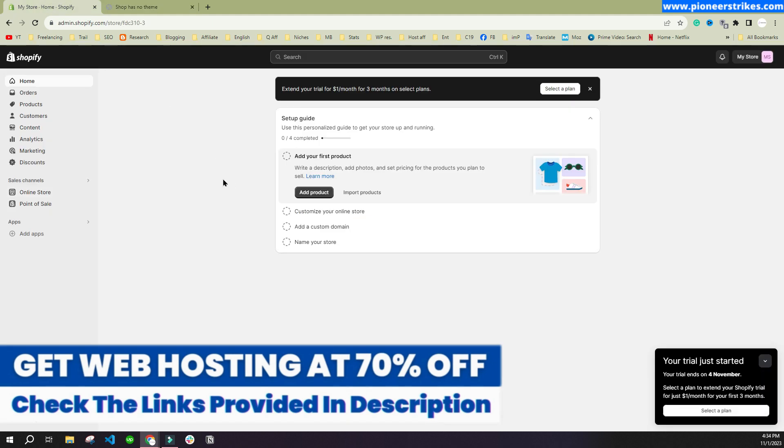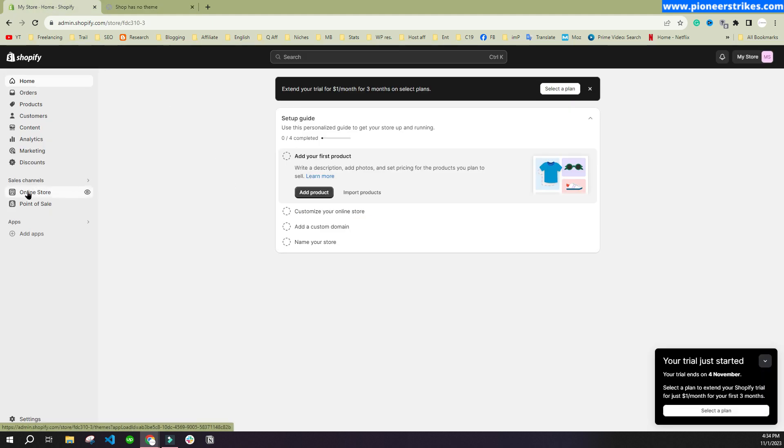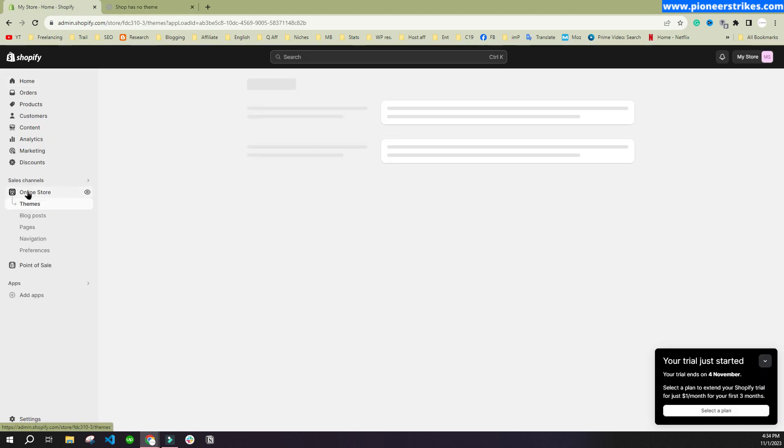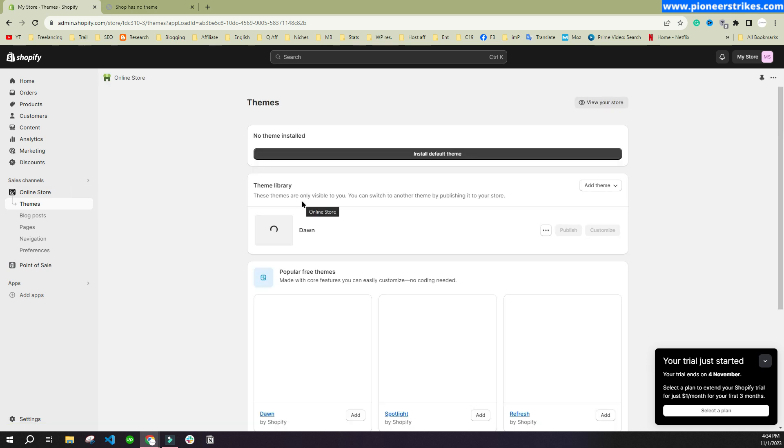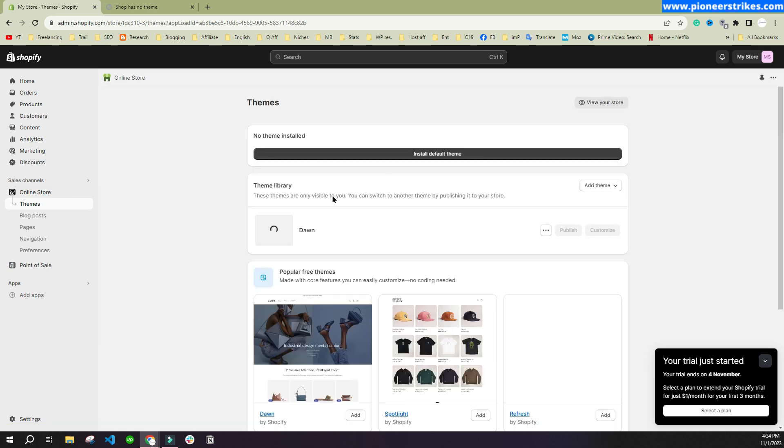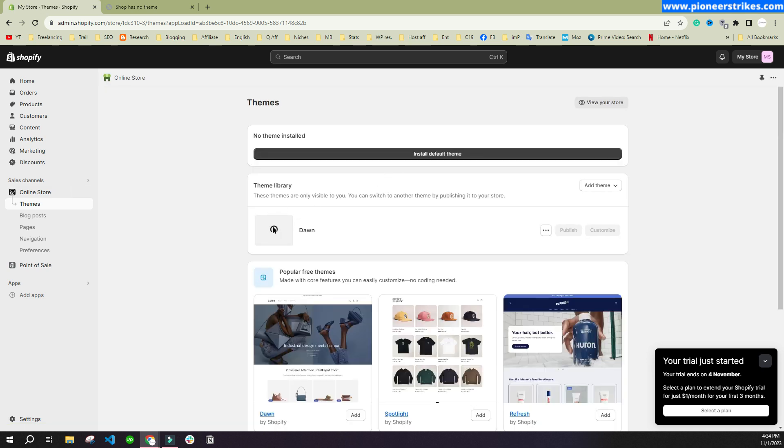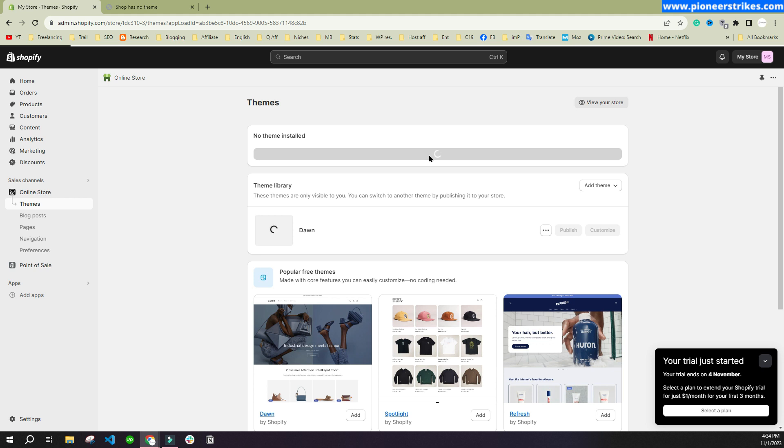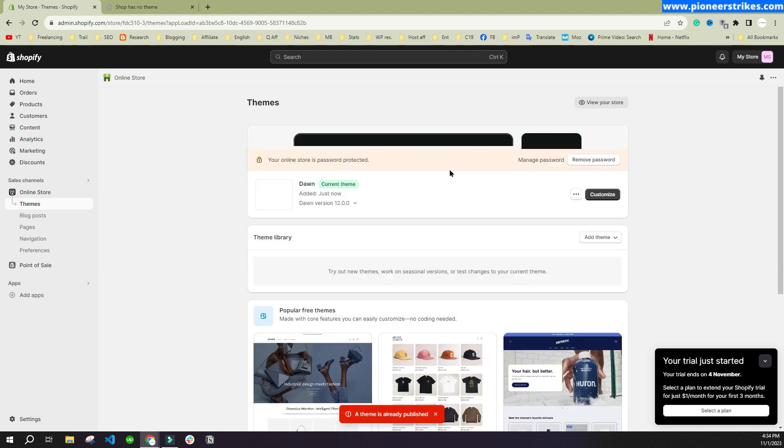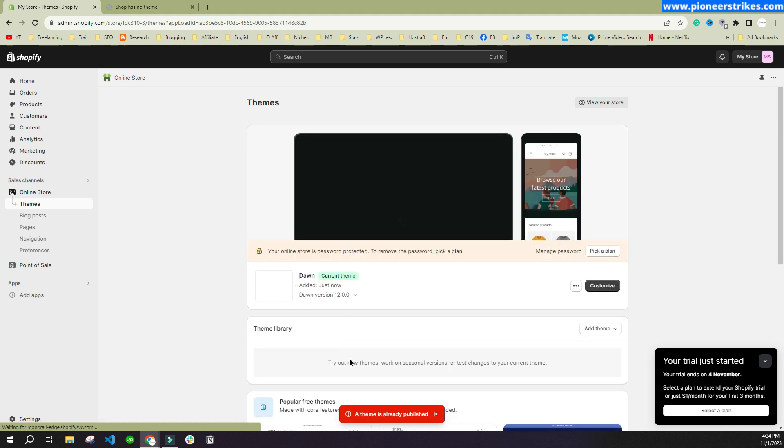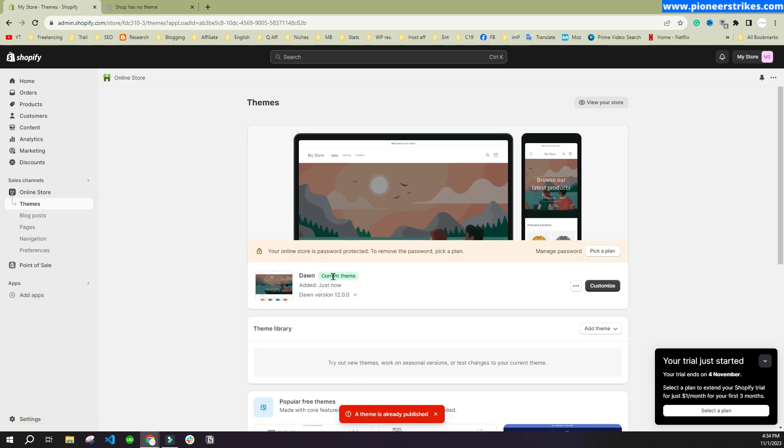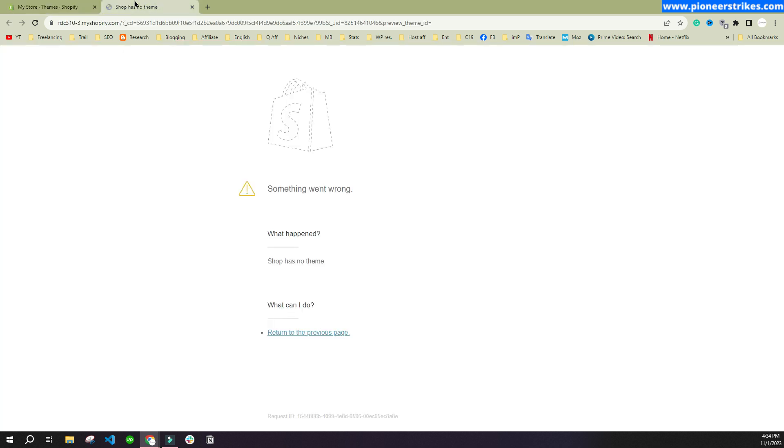For that, you can go to the Shopify dashboard and you will have to go to Online Store. Here you will see that the theme is loading currently. Once it completes loading, it will be installed, or you can just click on Install Default Theme and you will see that the theme is published. It says the theme is already published because it was loading and it completed on its own.